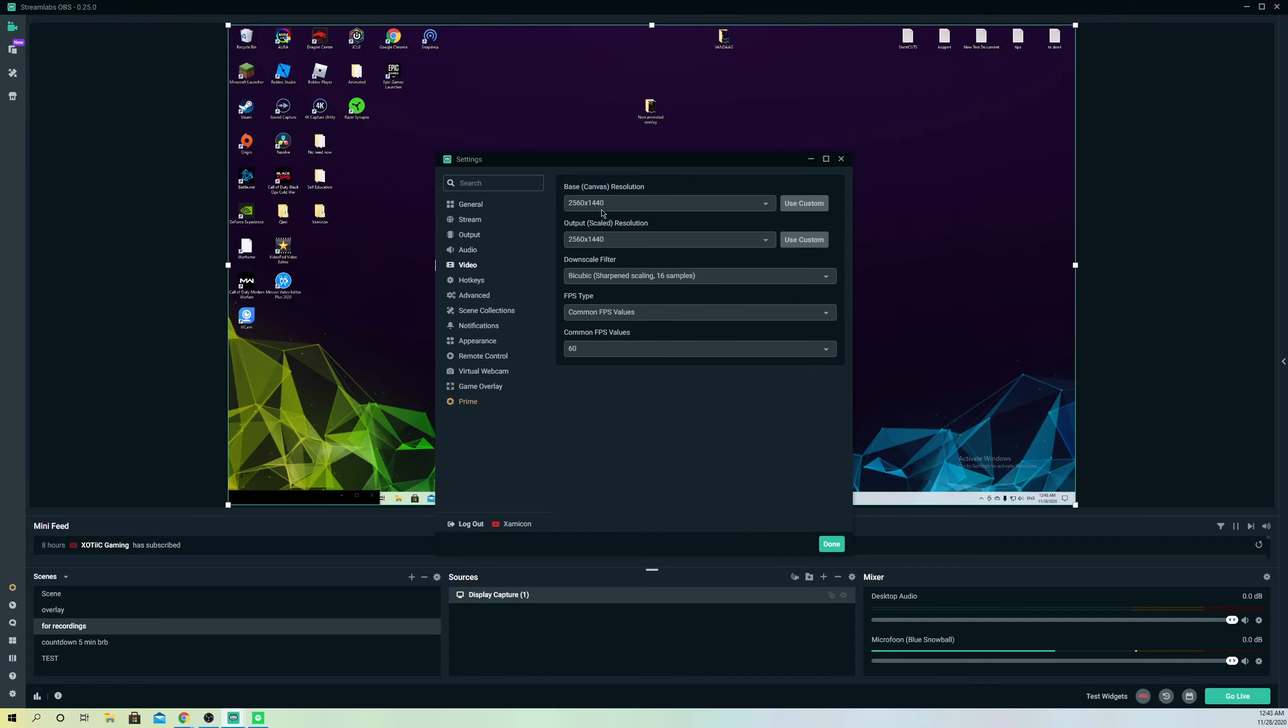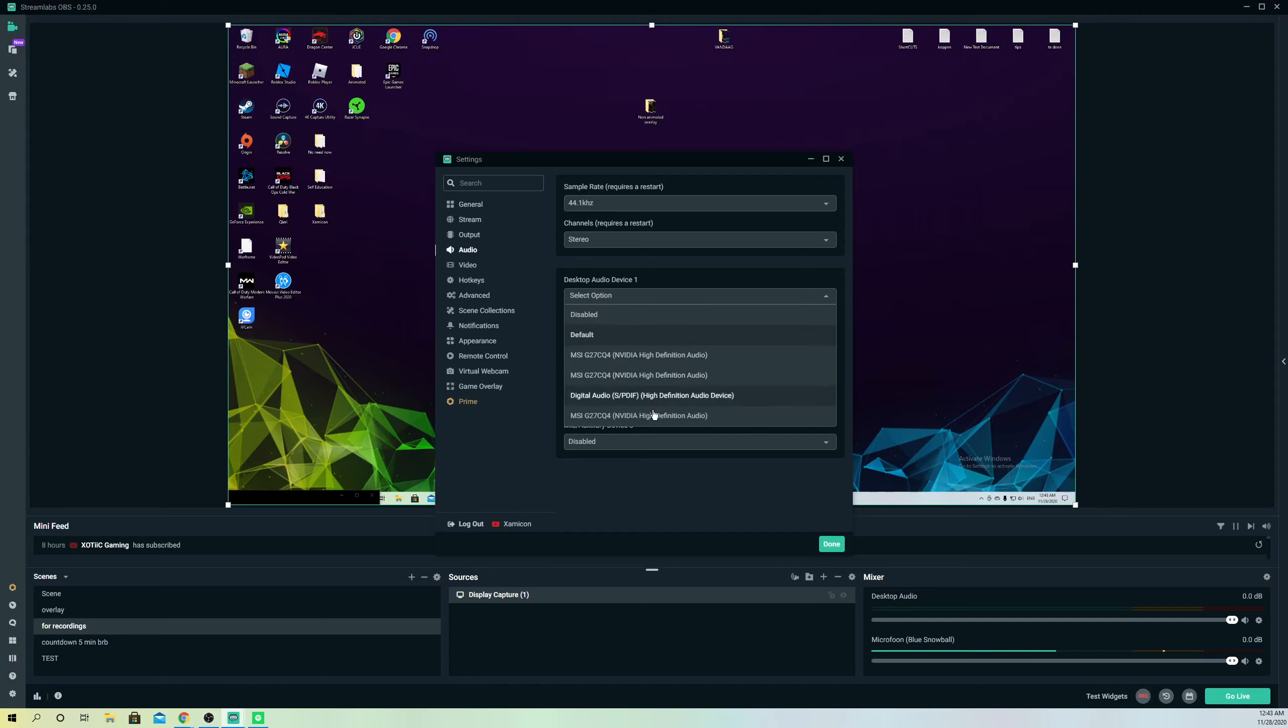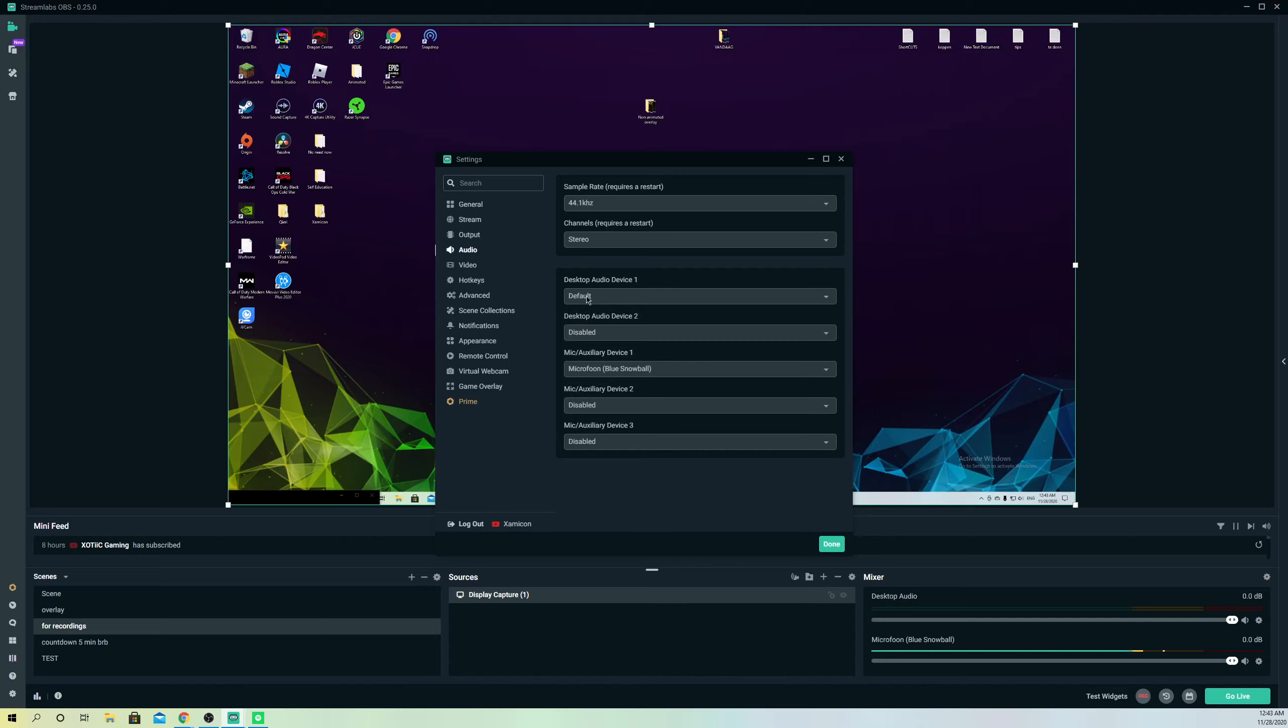You can also set a resolution. What you also can do is go to audio and you want to get the same settings as me. On here you can also select something specific, but just keep it on default.